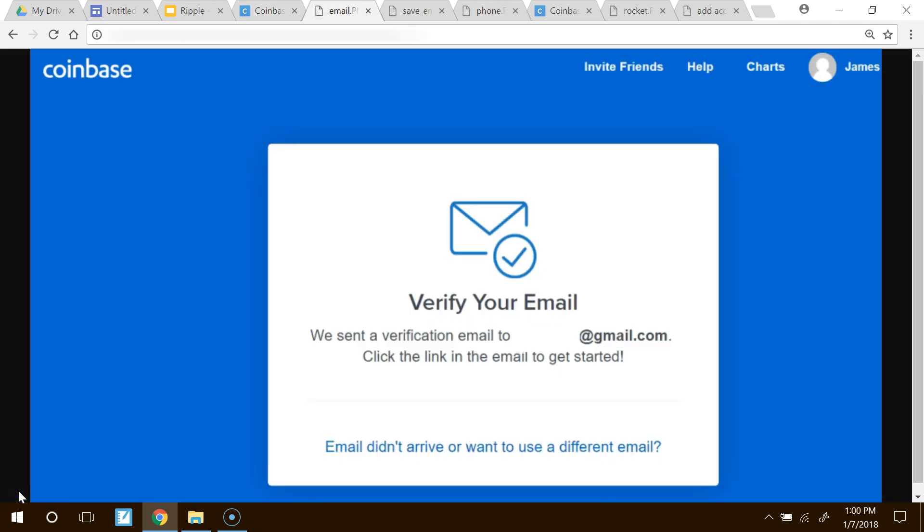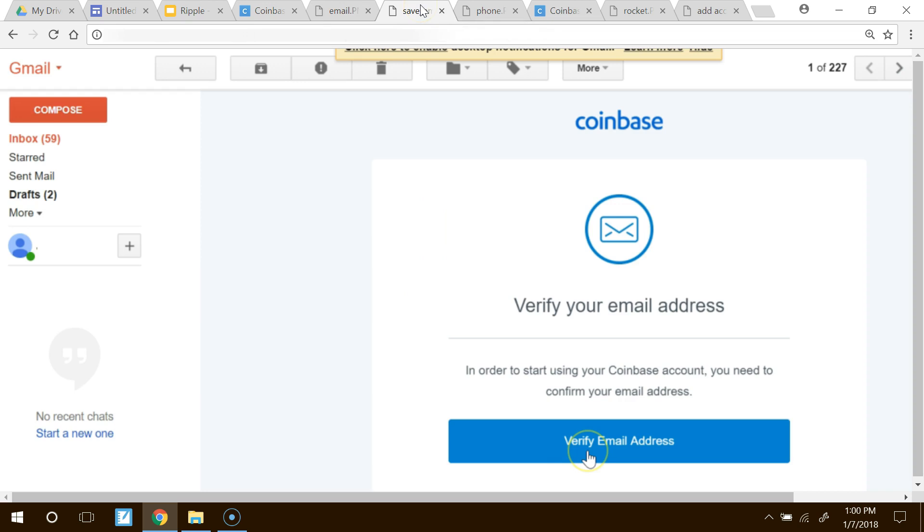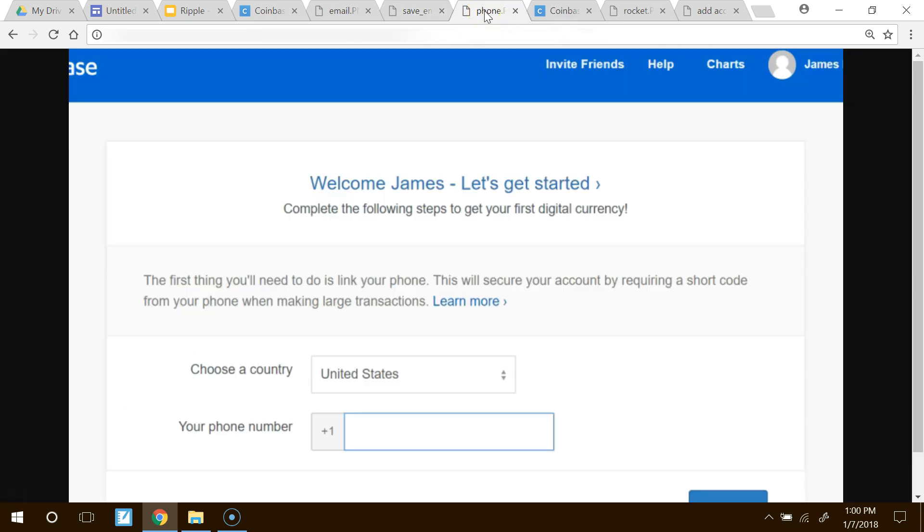Coinbase will send you an email to your account. So go ahead and go to that. It'll look like this. There'll be an email from Coinbase, and then you just have to go ahead and click Verify your email address there in the email. After that, it's going to pop open a brand new window, and it'll say Welcome to Coinbase James, or whatever your name is.